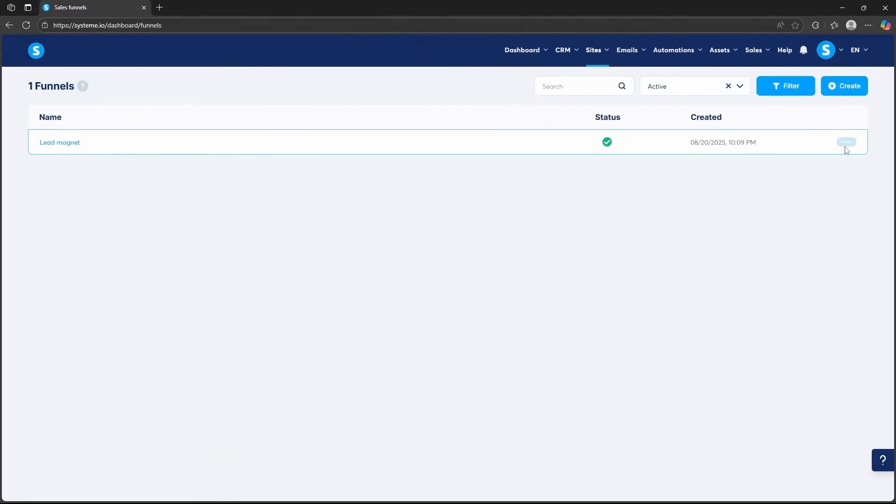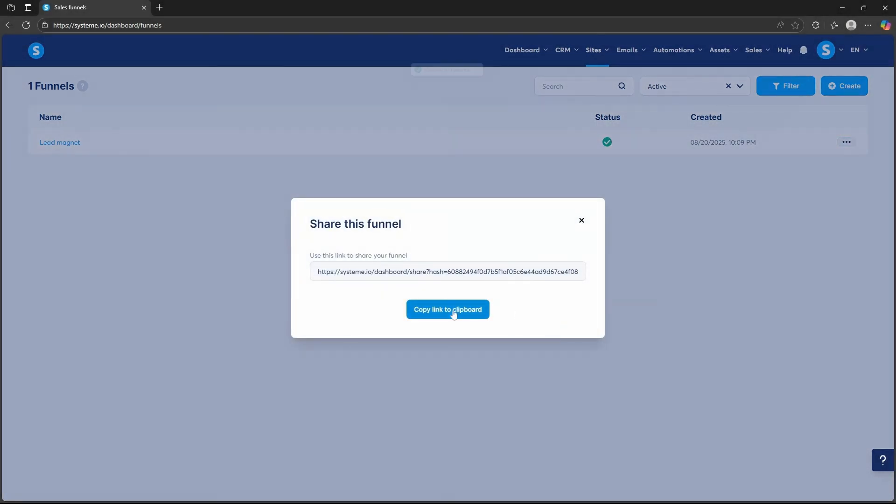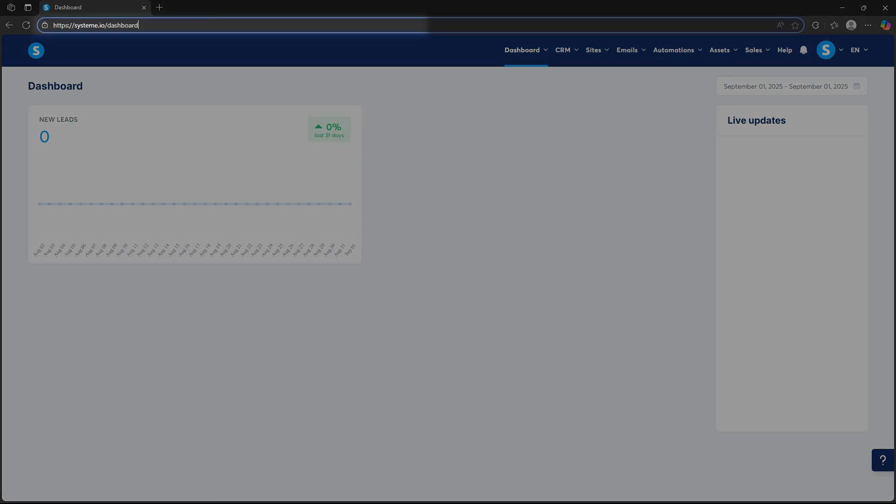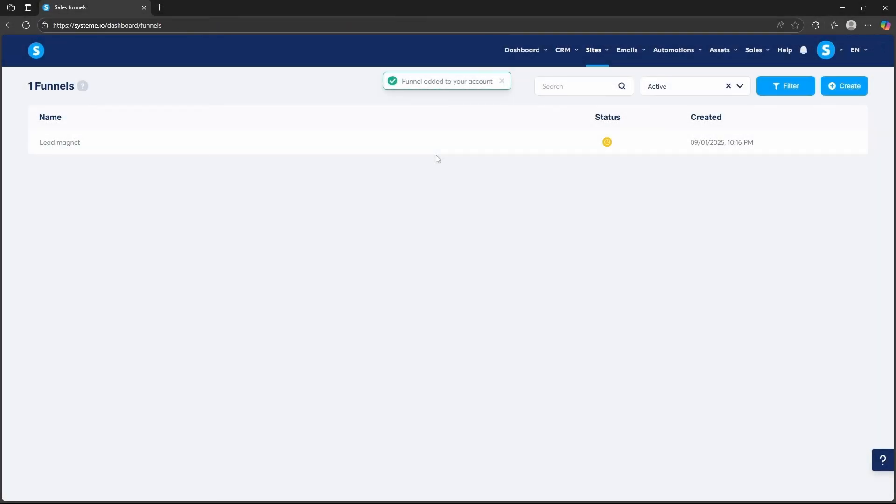You can also share content between accounts. That means if you build a sales funnel in your main account, you can share it with a sub-account instantly. The same goes for newsletters, email campaigns, courses, and even custom design blocks.